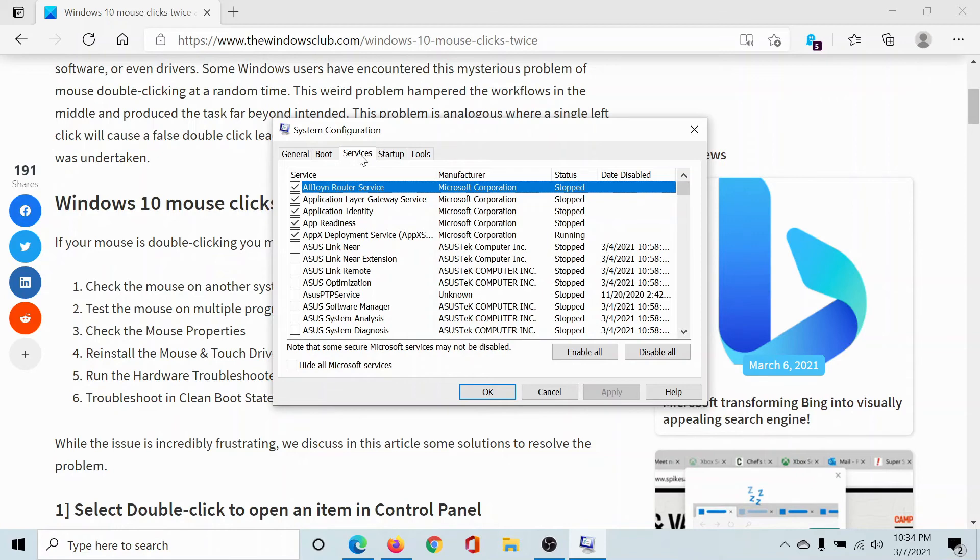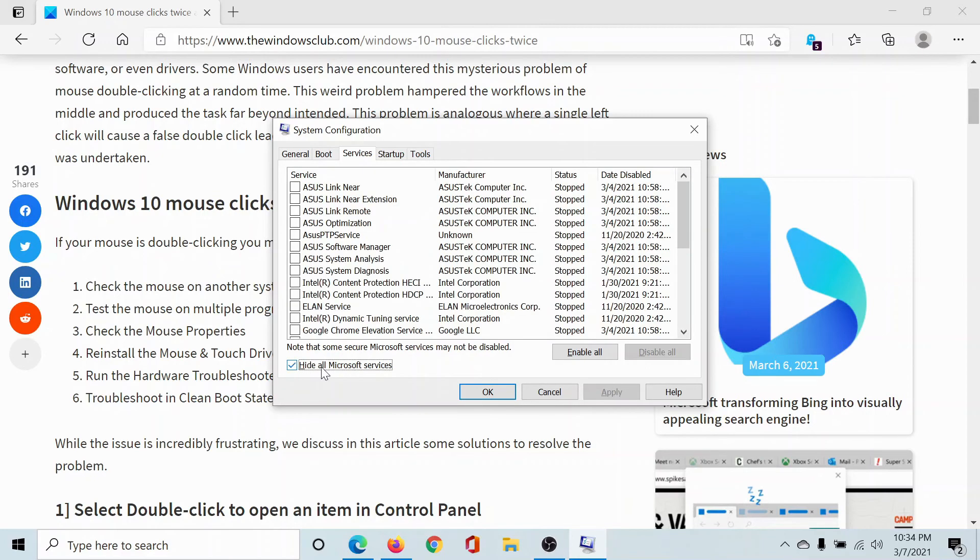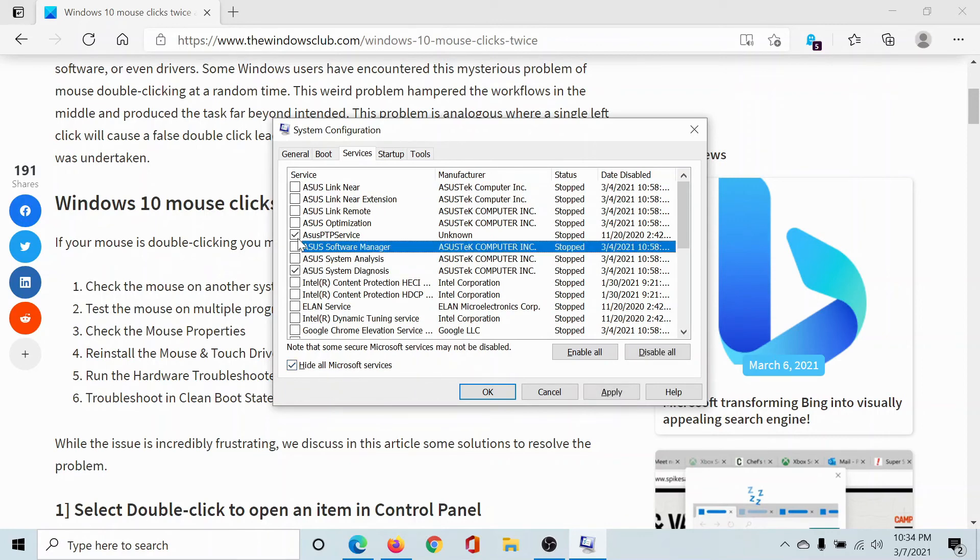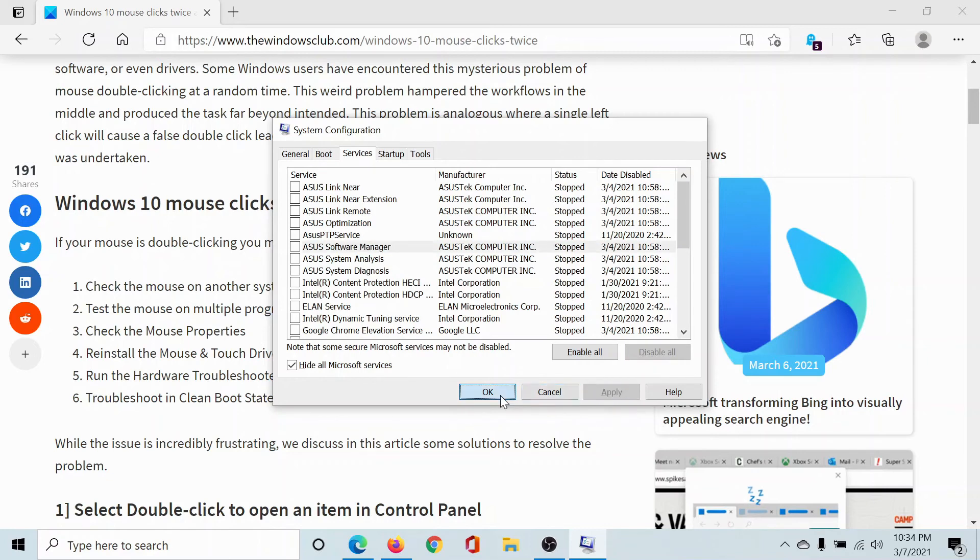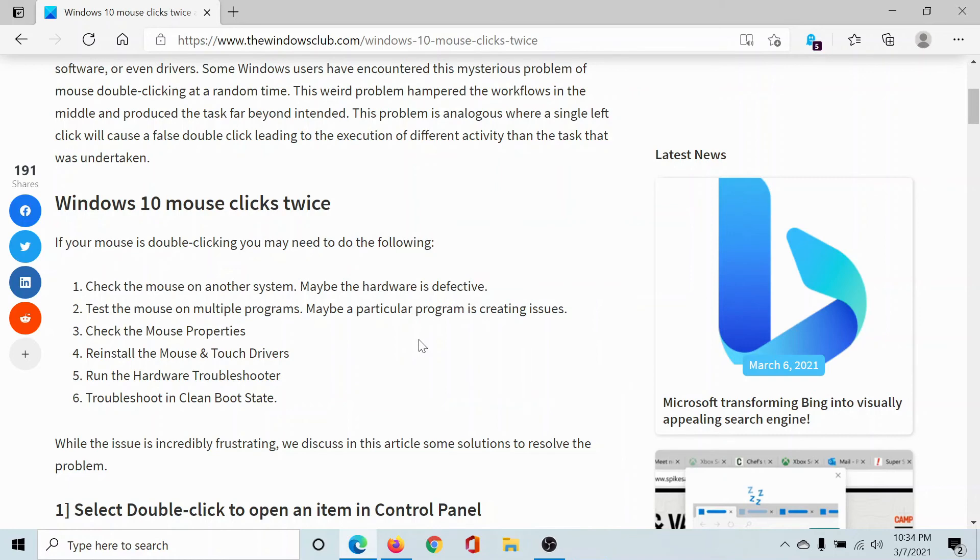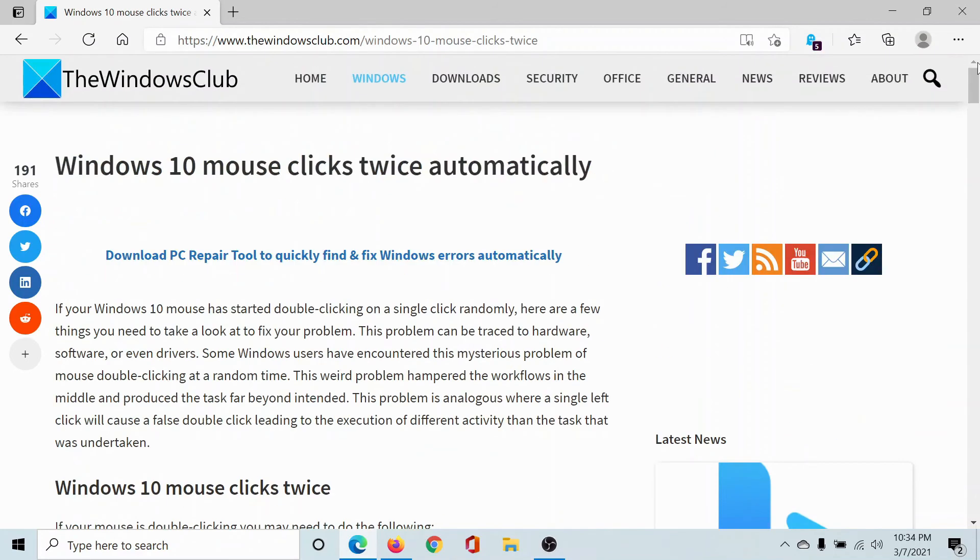Click on the checkbox for 'Hide all Microsoft services' and check this. If any other option is checked, click on Disable All. Select Apply and then OK. Click on Restart to reboot your system in Clean Boot state.